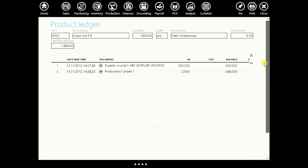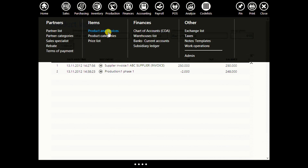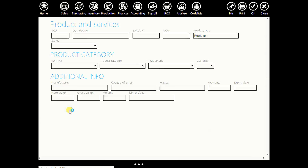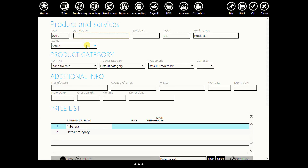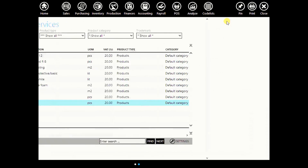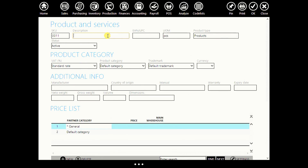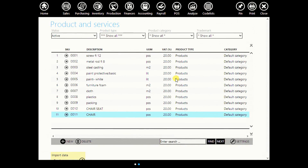Now let's create some half-finished products. Go to code lists, go to products and services, and create a new product. Let's say our half-finished product is chair seat. Enter its barcode. Click OK. And another product: chair. Enter its barcode. These are products that we will have after our production.